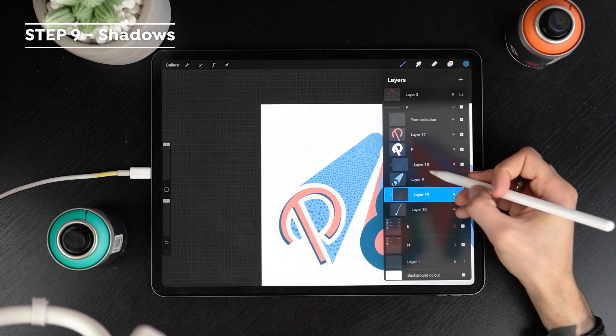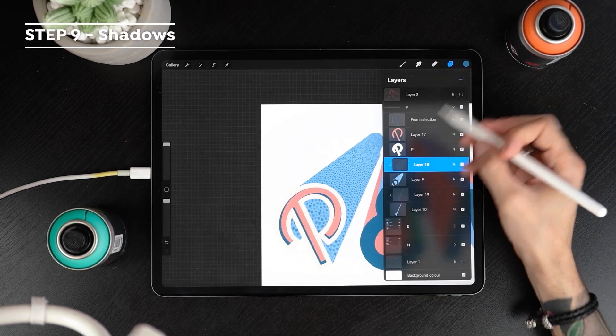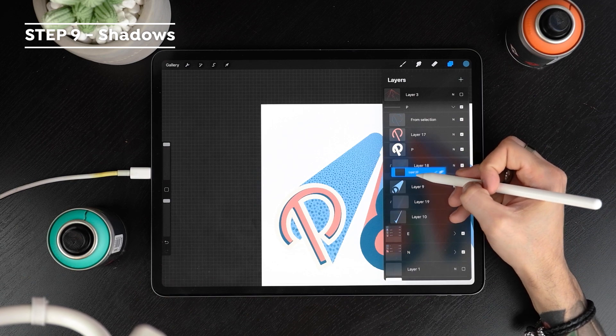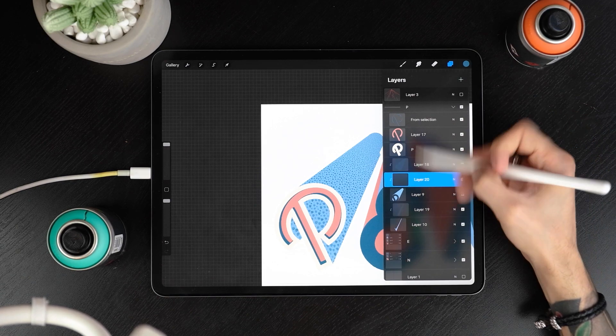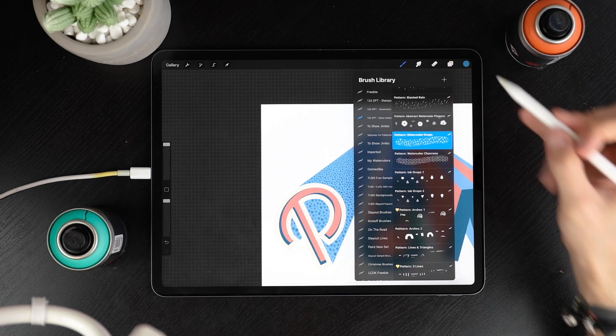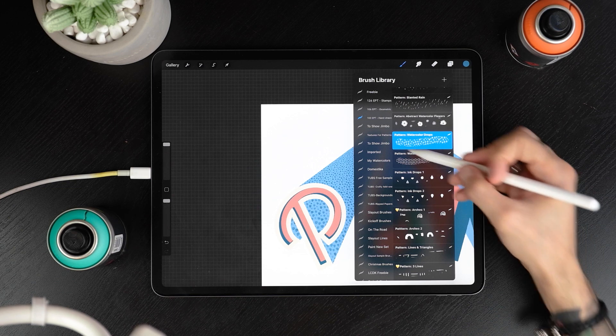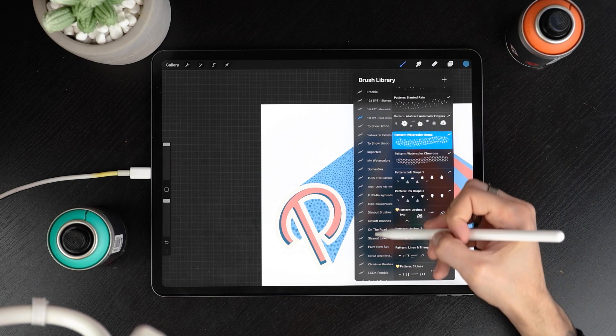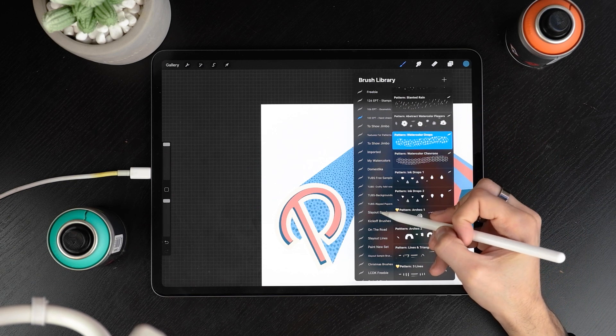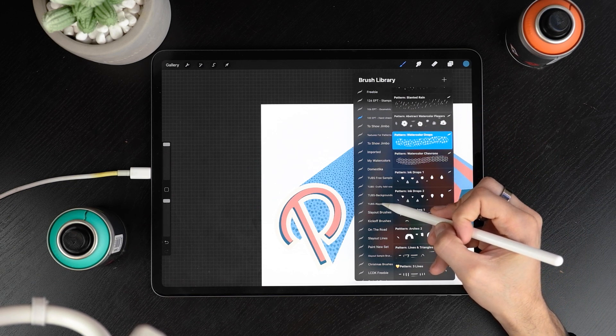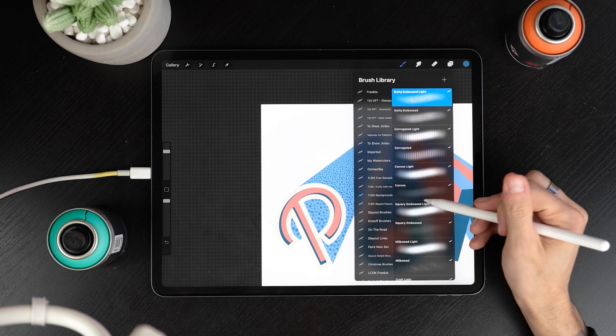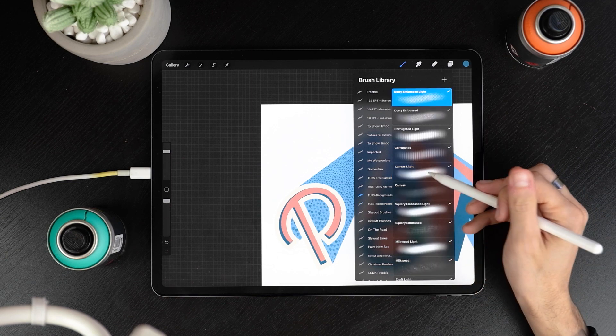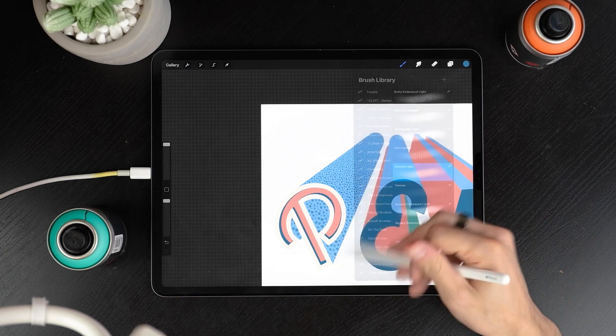Now it's time to add some shadows. Create a new clipping mask in between the patterns and their walls. Now select a sprayer. I'm here using a brush from our set the ultimate background set but you can also use Procreate's native soft brush under the airbrushing panel.